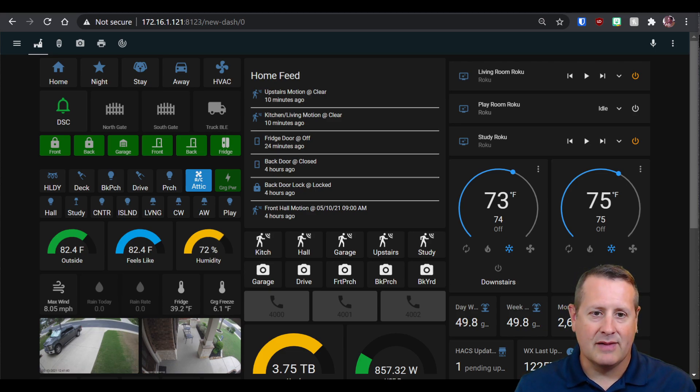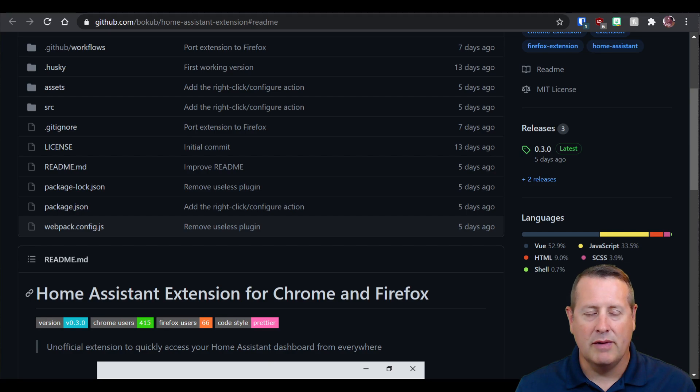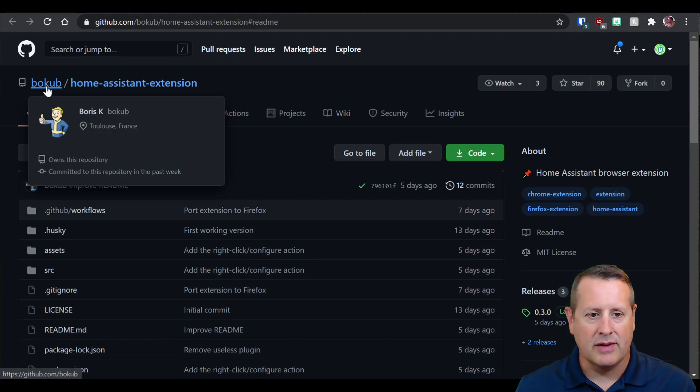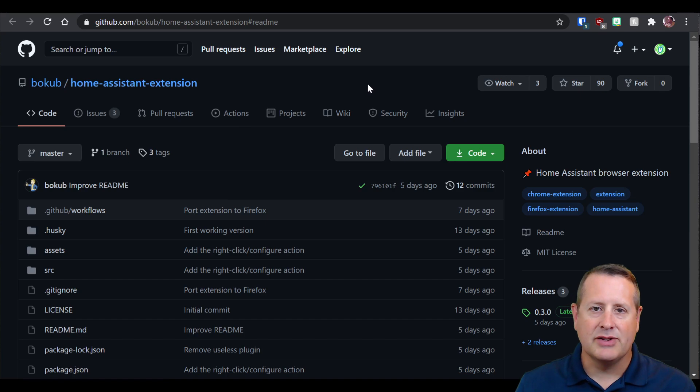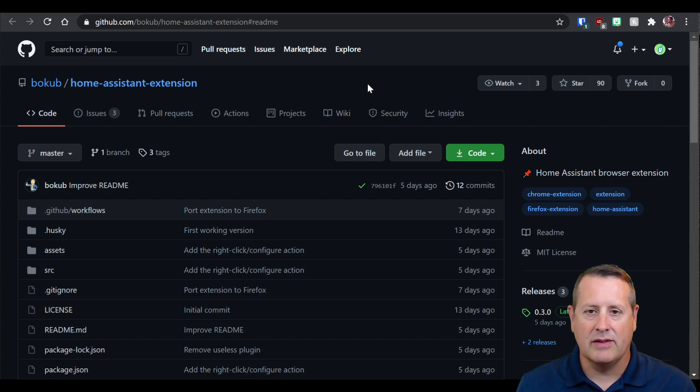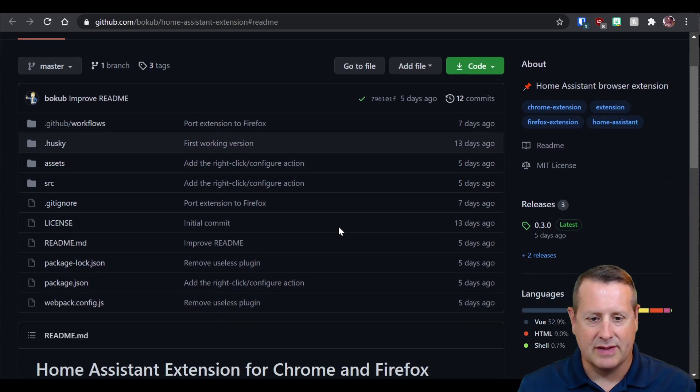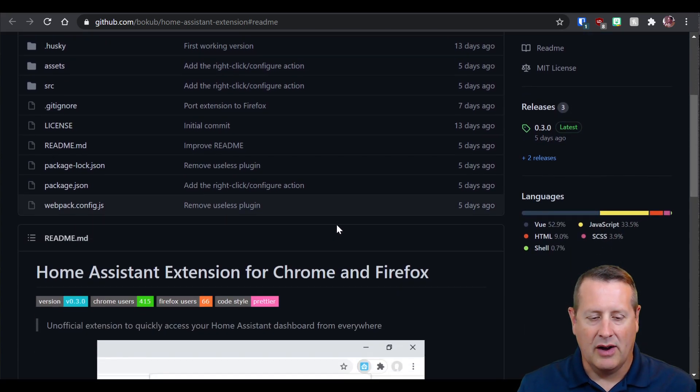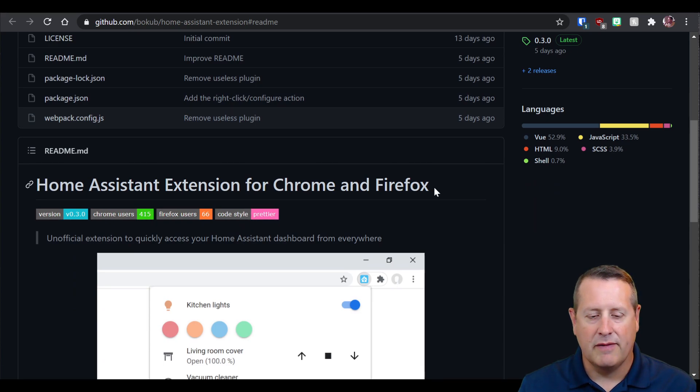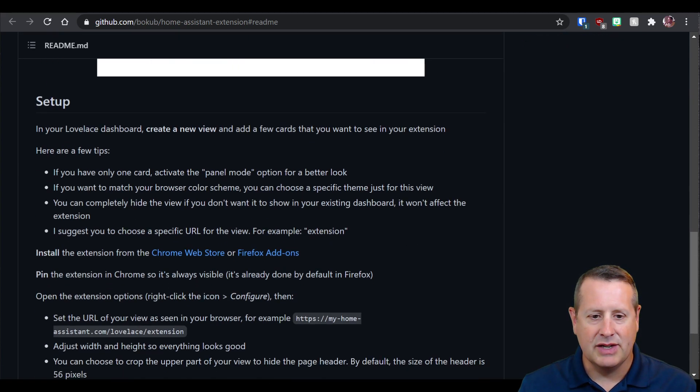What we're going to talk about today is this extension for Chrome and Firefox, written by Bokehub Boris, that allows you to display a few components, a few cards inside your browser. And it's super simple to install. All you have to do is go to your Chrome or Firefox web store and just install it.